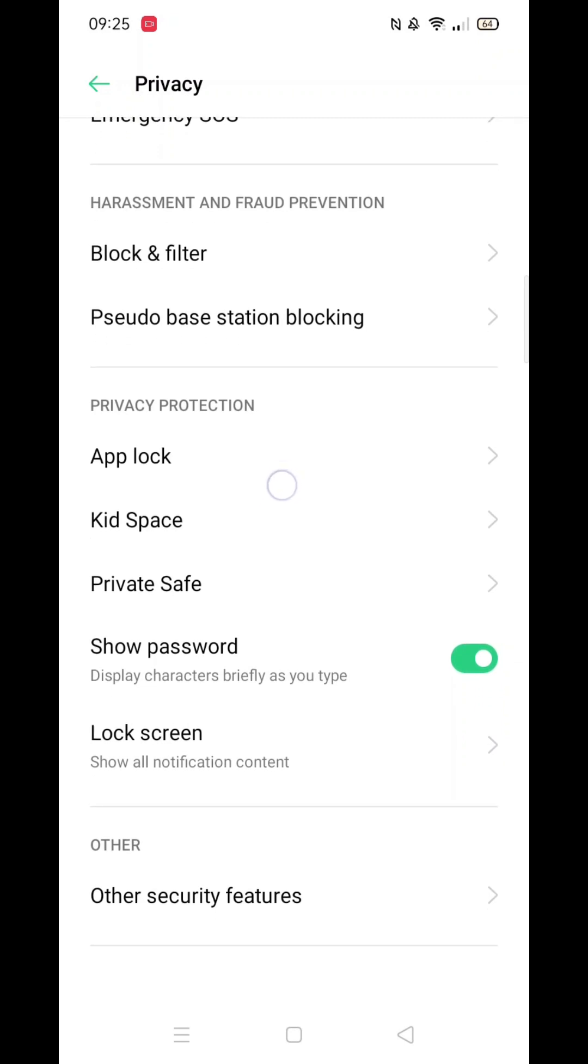Here, you will be prompted to either create a password for the AppLock or use your current password to access it.